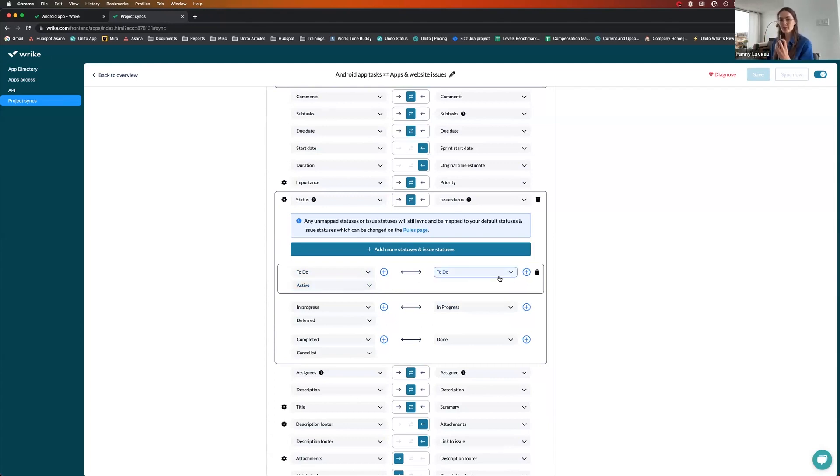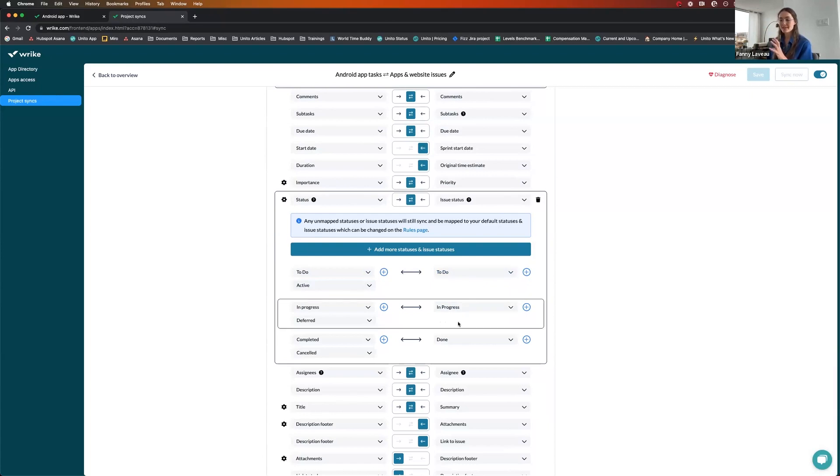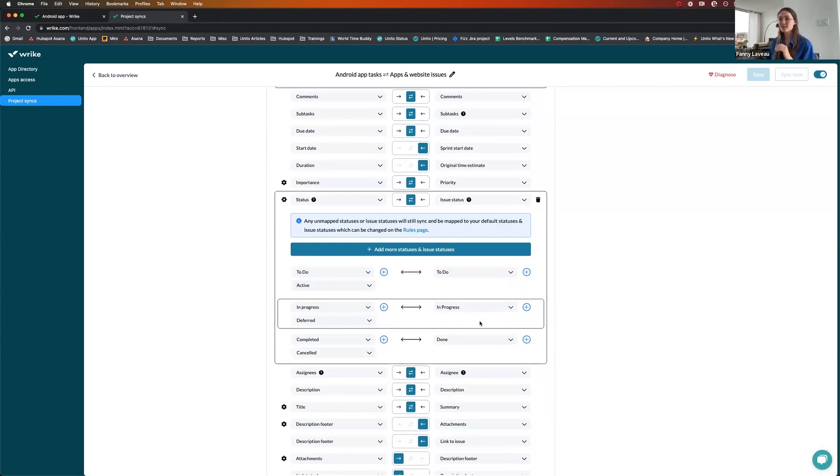So I'm sort of grouping my statuses and customizing the mapping so that it makes sense for my workflow. So you don't have to have exactly the same fields and names in Jira and Wrike. You can adjust that afterwards in Unito.